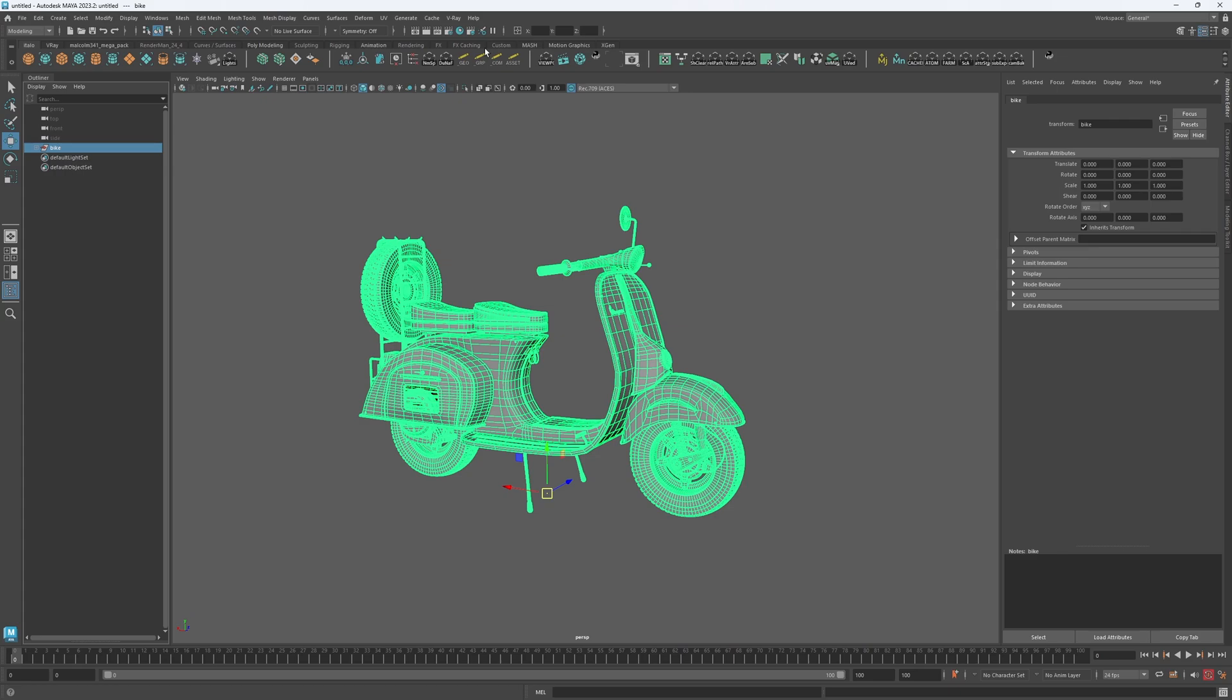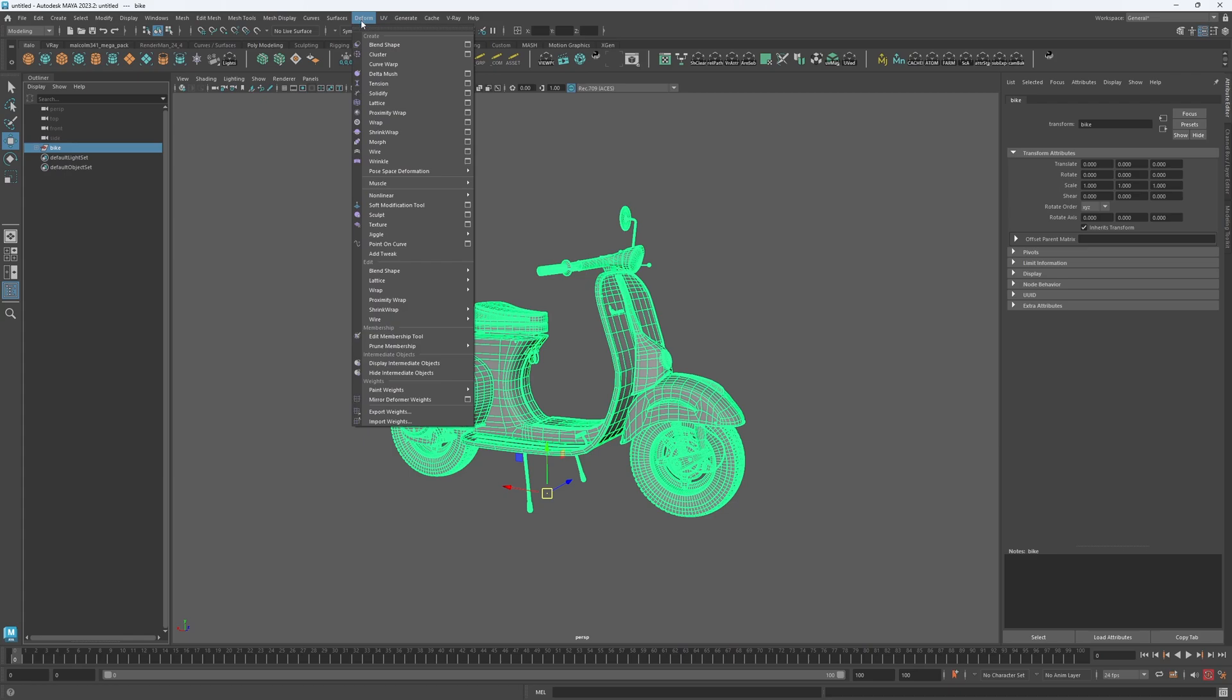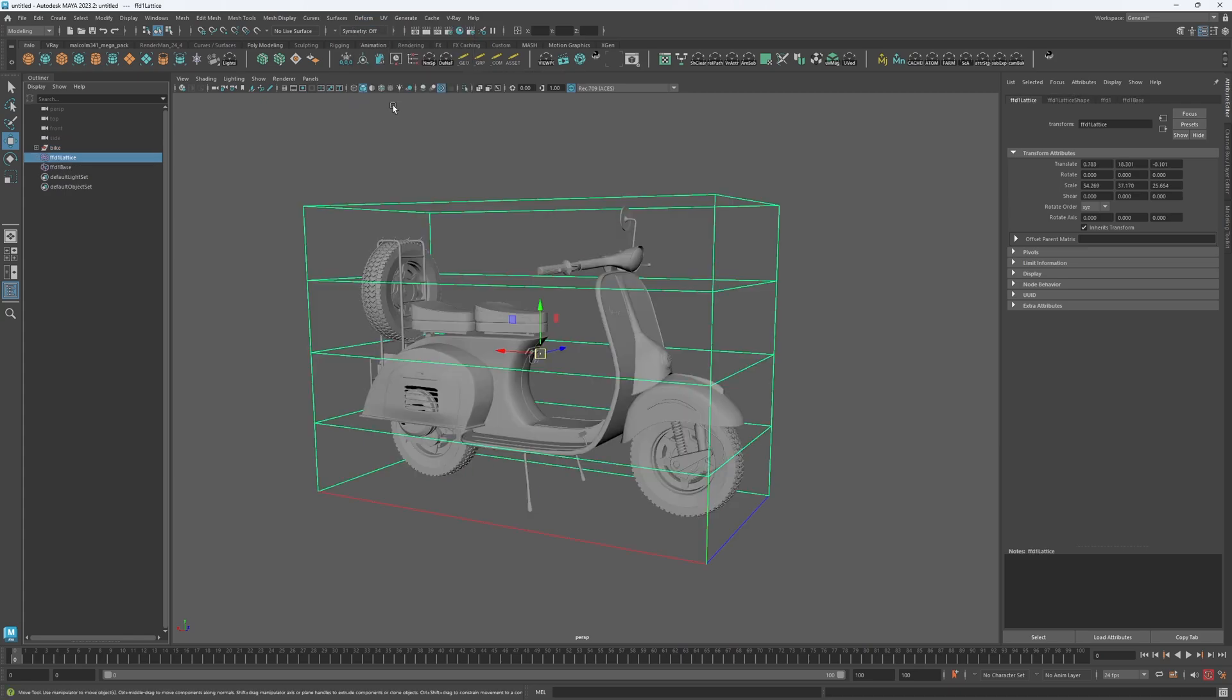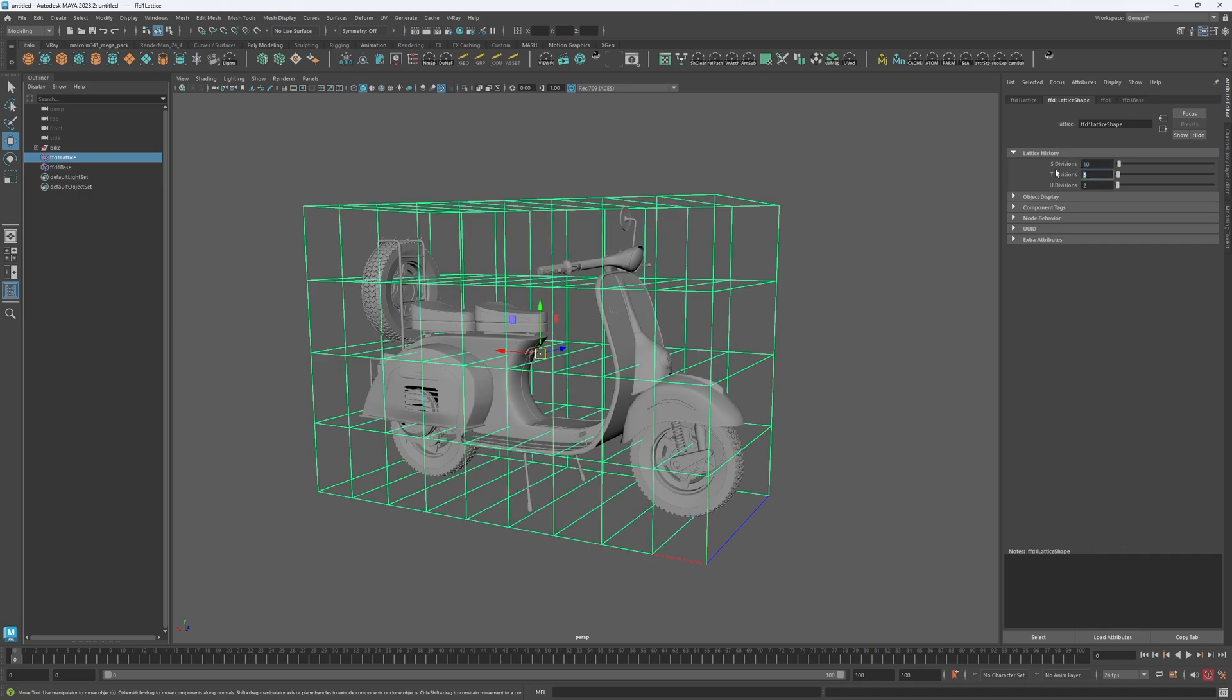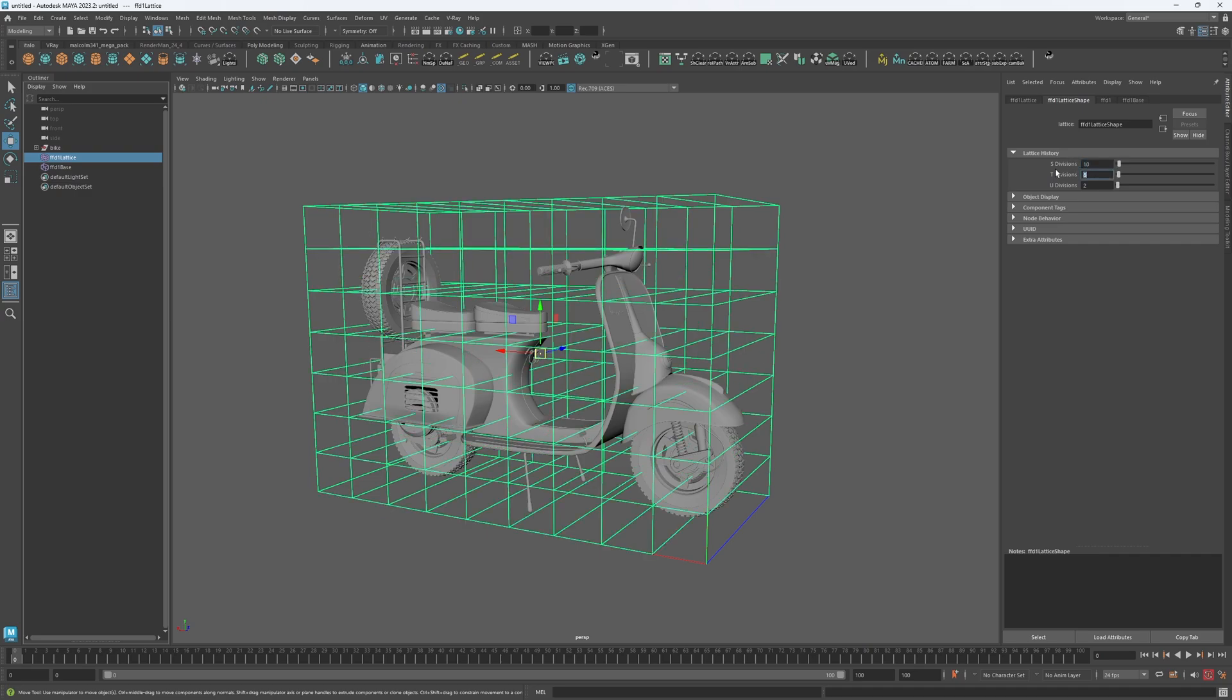Right, so navigate to Deform > Lattice. Once you've applied the lattice, you can adjust the amount of points by adjusting the S, T, and U division amounts in the attributes, which you can find by going to the lattice shape. I will just set them to 10, 8, and 2, as I tried those values earlier and they worked quite well.